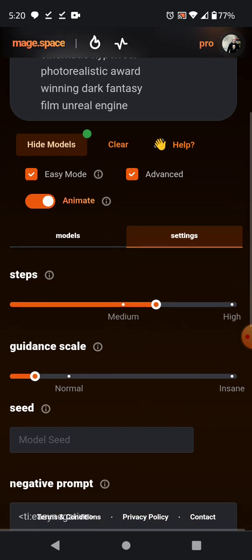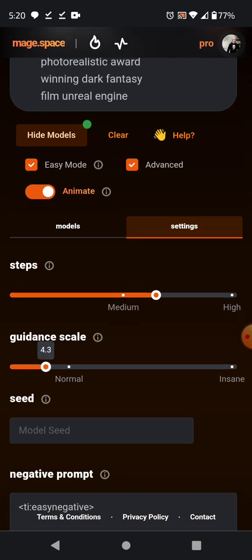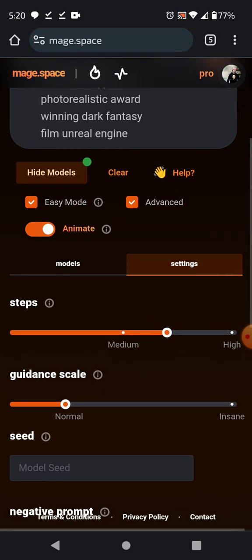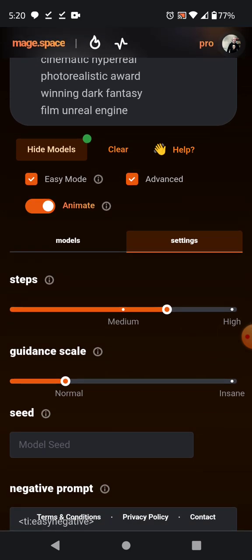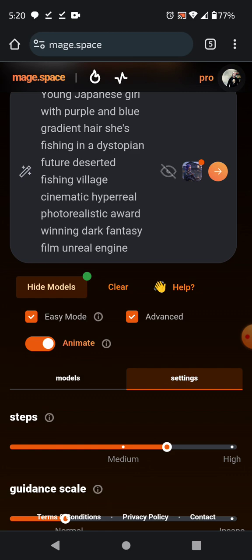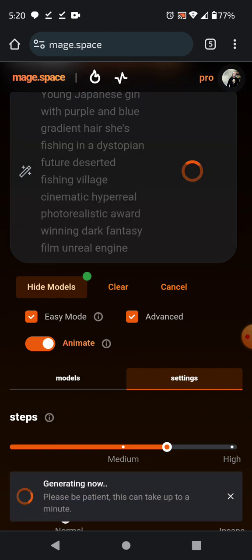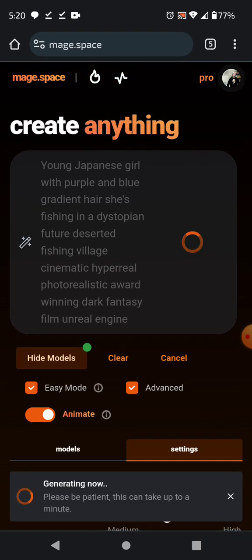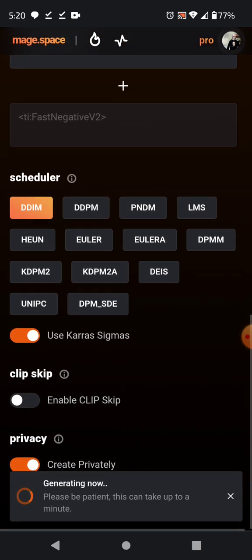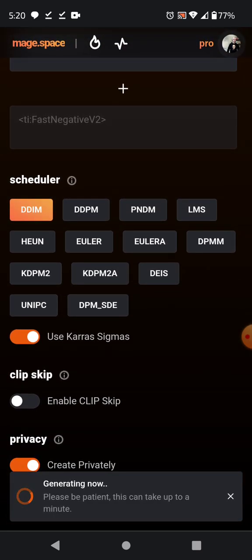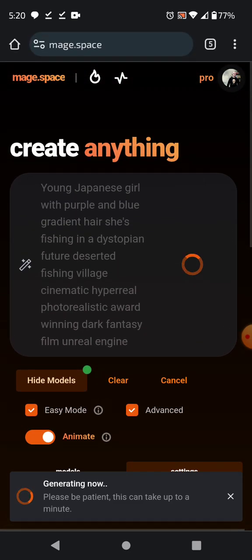The last thing I always do is mess with the guidance scale and then the steps. With those, you can adjust to taste — it's just like cooking, you want to get it just right. The way you get there is you just go ahead and generate. It takes about a minute. Before I let you guys go, I'll go over this really quick one more time.